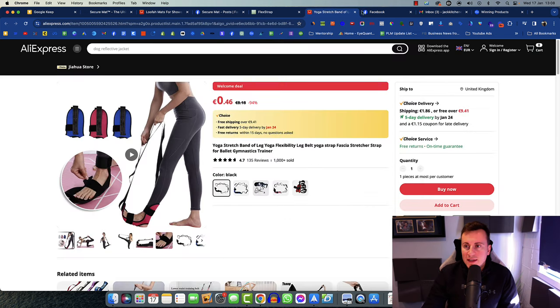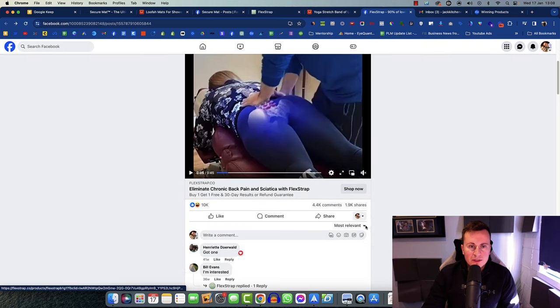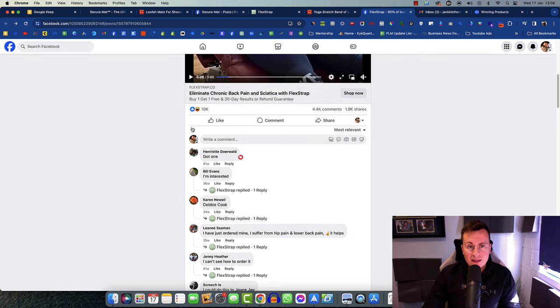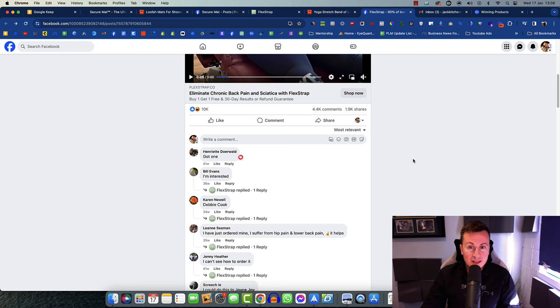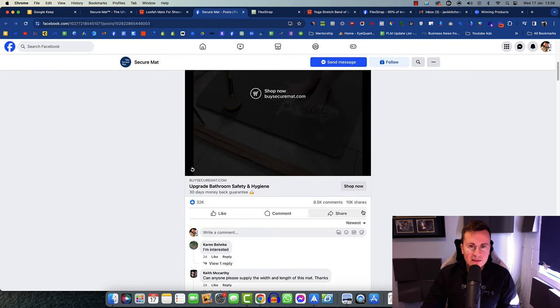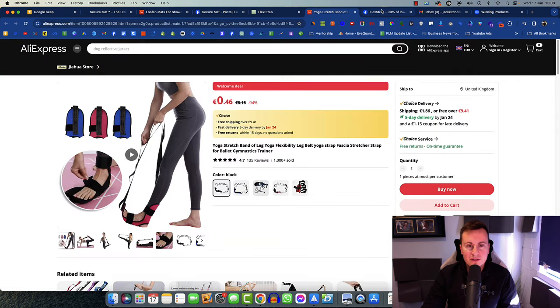Let's go back and check out the comment sections. You want to make sure that people are buying this thing. So 10,000 reactions, 4,500 comments, nearly 2,000 shares. That other product I showed you had 10,000 shares. So that probably has more like 30 million views, which is crazy.